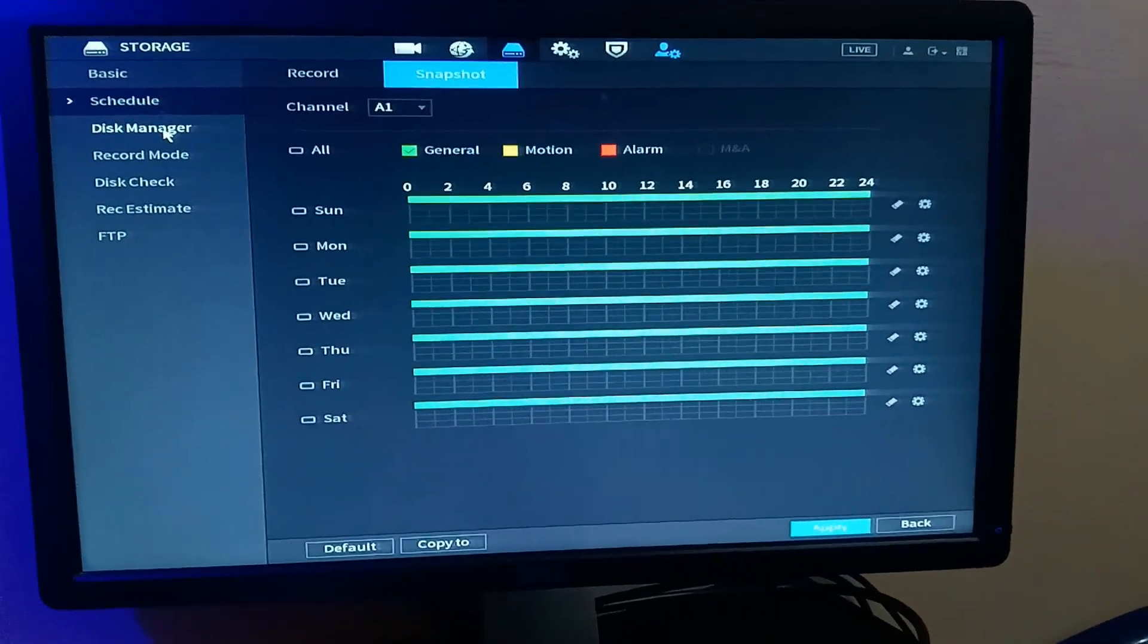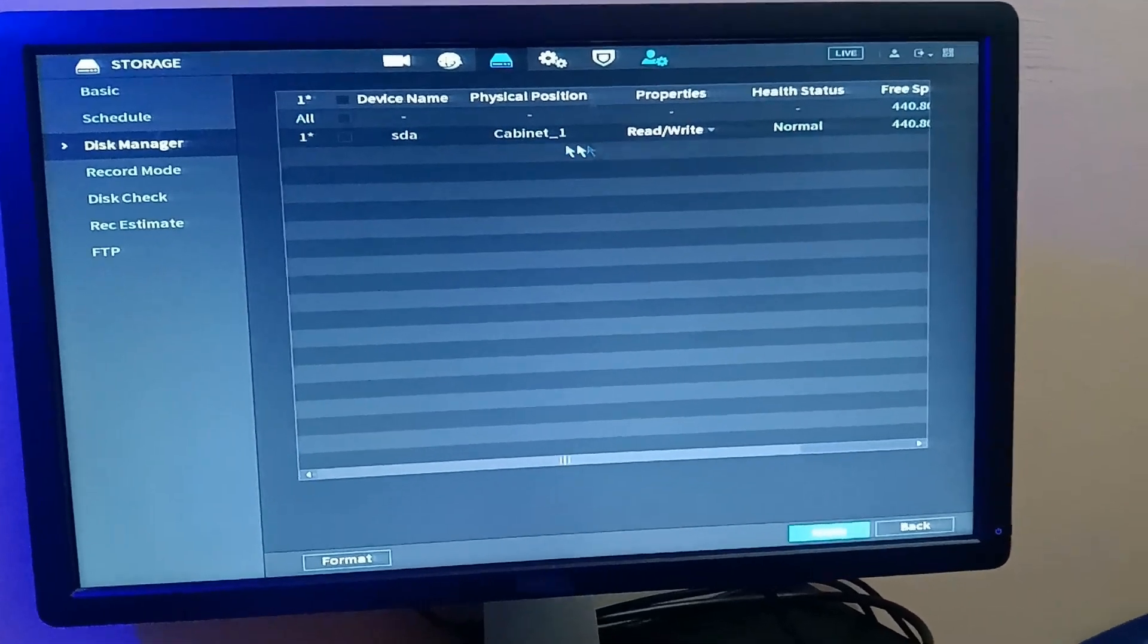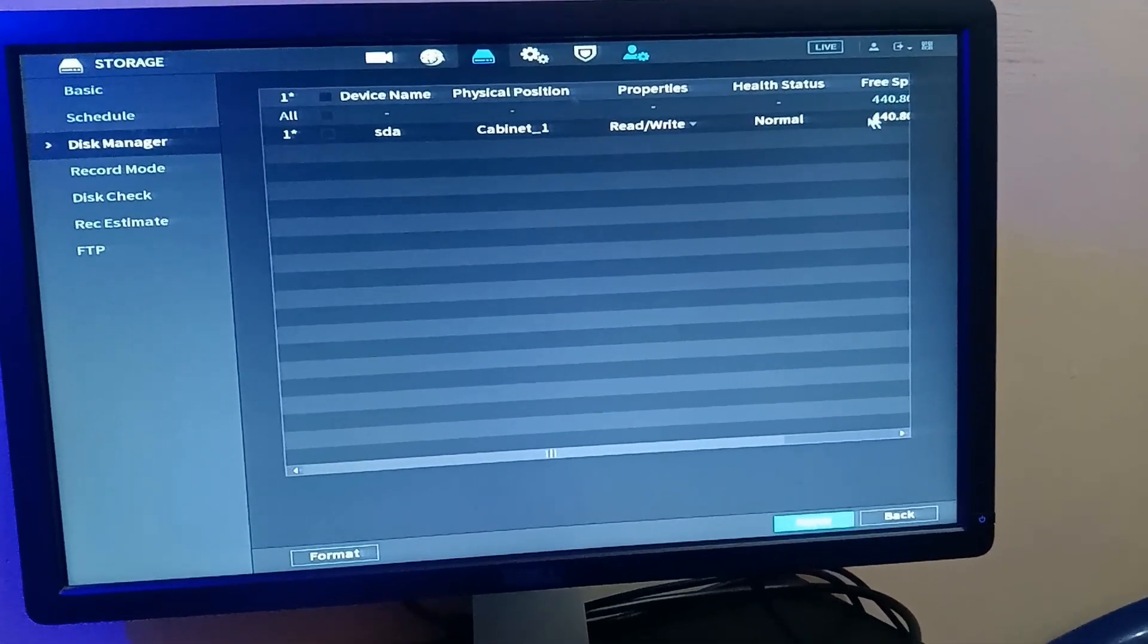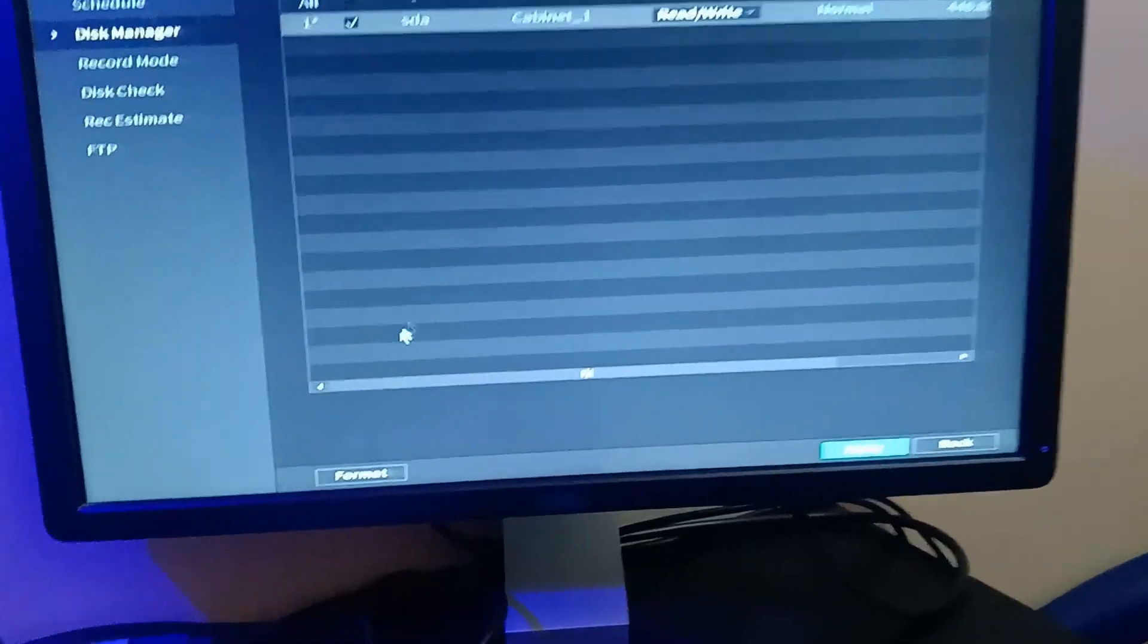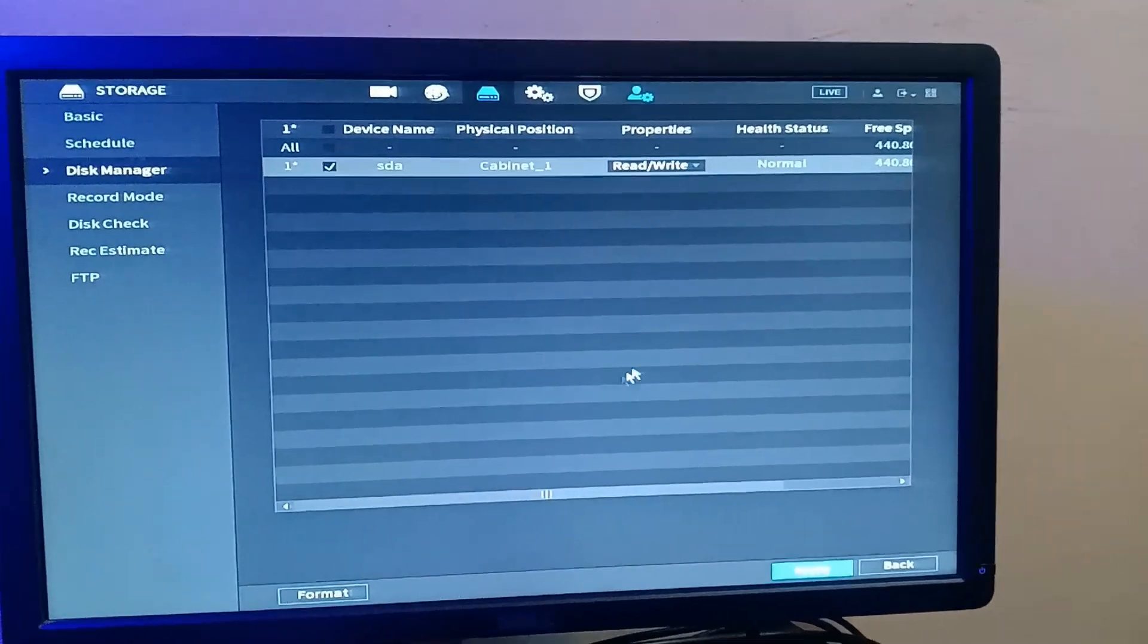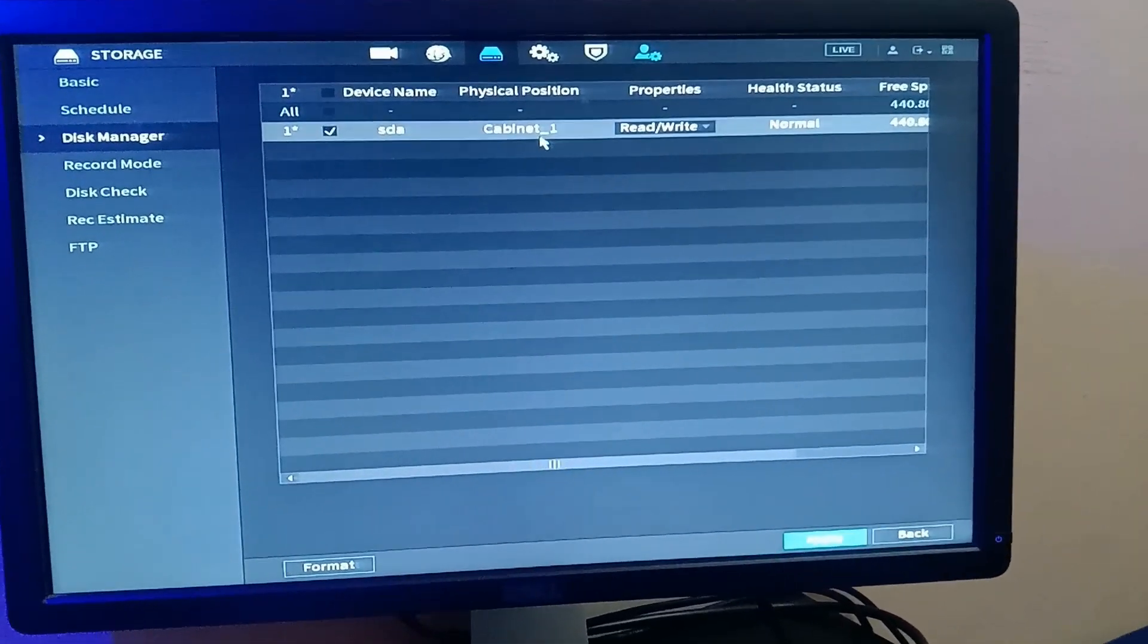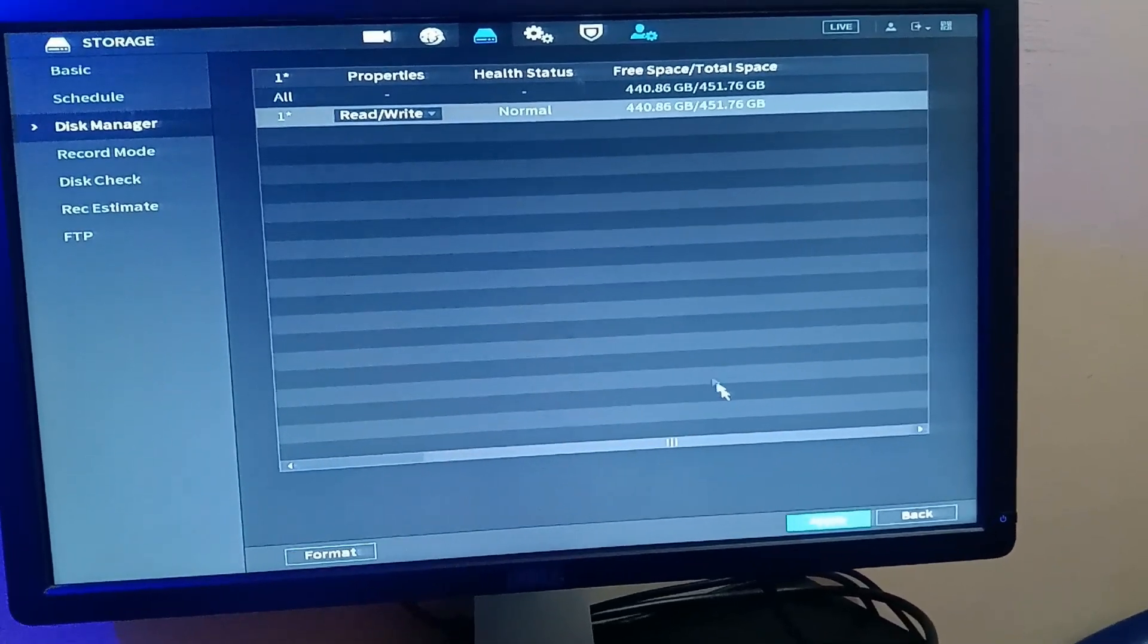Now you come to disk manager. Here you can manage your disk, that's your hard drive or your hard disk. So this is my hard disk. I can decide to format the hard disk or whatever. So this is where you manage your hard disk. You can format your hard disk. Majorly, that's what you want to do here.